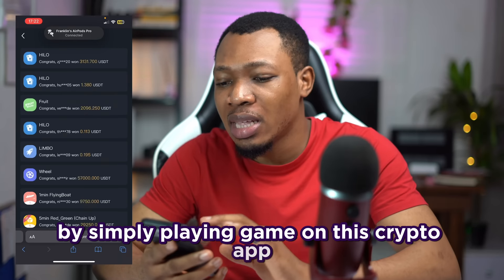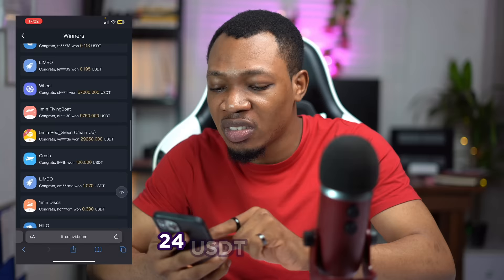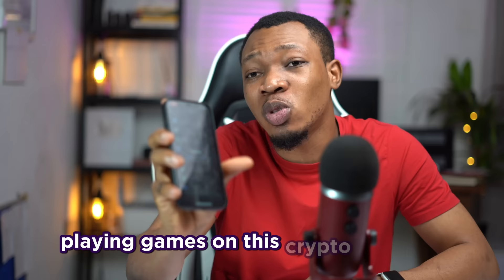Looking right here on my phone, these are people that are actually winning USDT by simply playing games on this crypto app. This person has just won 9,000 USDT, this person won 224 USDT, 0.7 USDT, 98 USDT, 70 USDT, 0.1 USDT, 0.7 USDT, 10,000 USDT — these are several people that have actually been winning on this particular app playing games on this crypto platform.